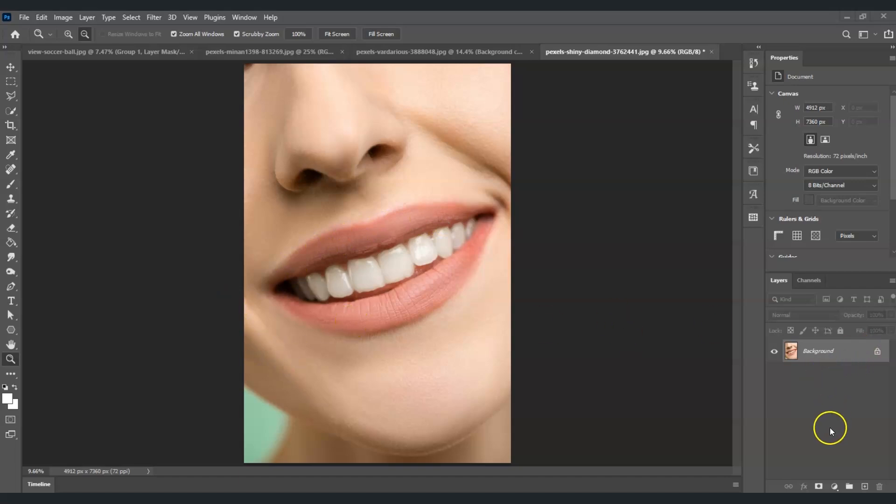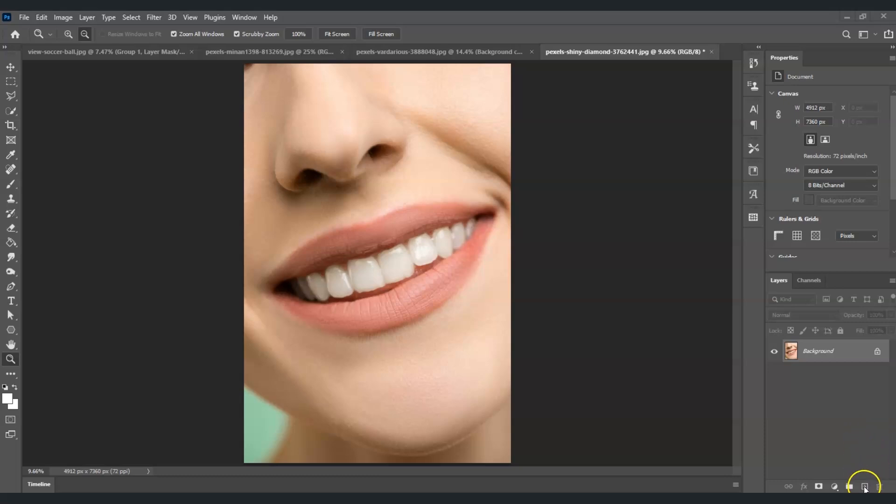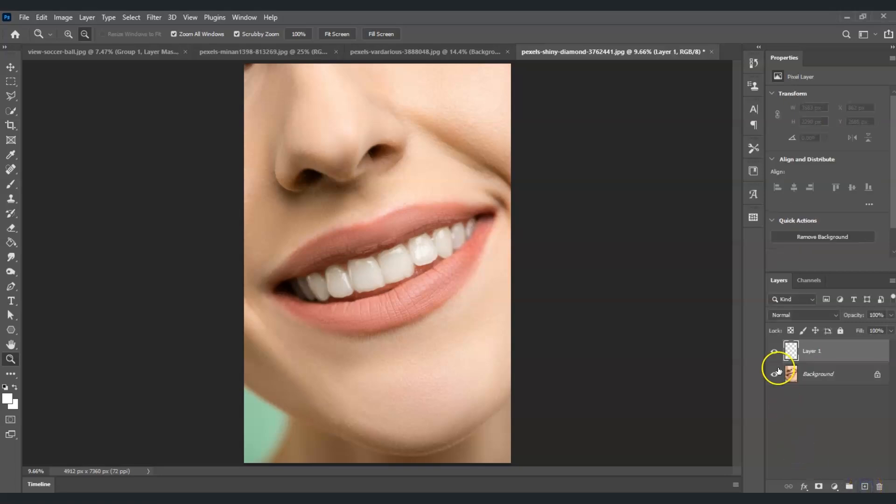The first step is to create a layer. To do that, go to the right bottom corner of the screen and find this icon—this is the Add Layer. Once I did that, going to the Layers panel, you can see I created a new layer and I'm going to name this one as Shine.